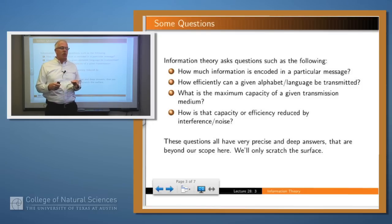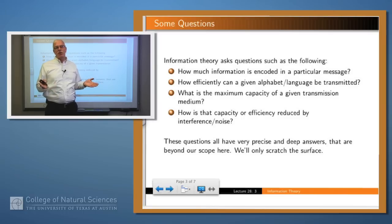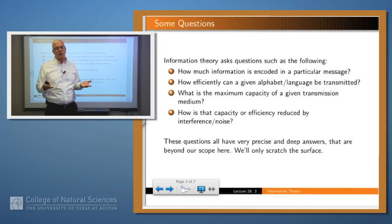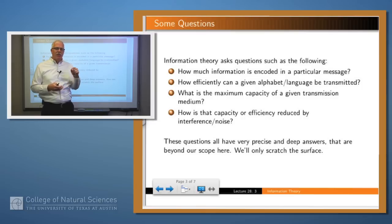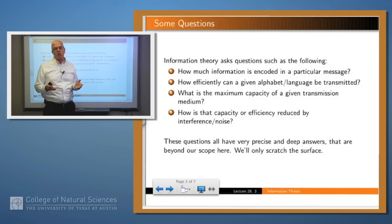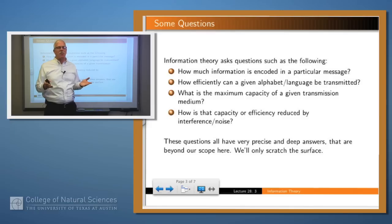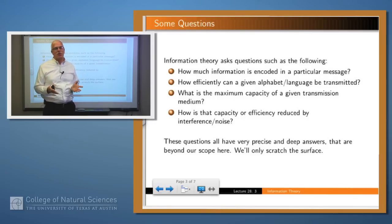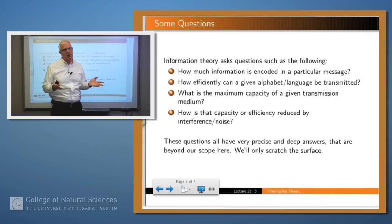These are the kind of questions we might want to ask: how much information is encoded in a particular message? How efficiently can a particular message, set of messages, or language be transmitted for a given transmission medium — a channel? What is the maximum capacity of that channel? And if there's interference or noise within the environment, how does that affect the transmission of information? Information theory has very precise answers to these questions. It's a very deep mathematical subject, and we're not going to talk about most of the power of information theory here — just enough to scratch the surface and introduce the topic.